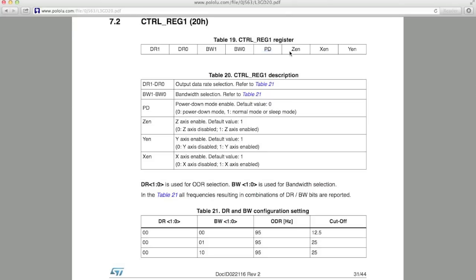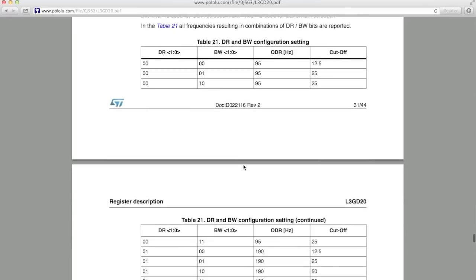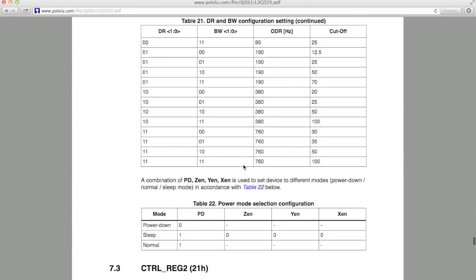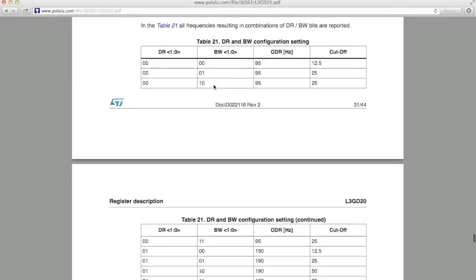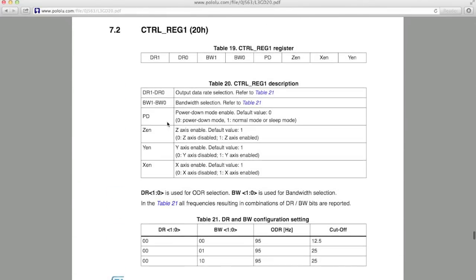Alright, the last 4 bits set the power down mode and toggle the 3 different axes on or off. So, for example, if you wanted to run this gyro at a 190Hz output rate with a cutoff frequency of 50Hz, you'd want to set DR, or the first 2 bits, to 0-1, and BW, or the next 2 bits, to 1-0. And then if you wanted to run in normal mode, you'd set the 5th bit to a 1, and then if you wanted to run with all 3 axes operating, then the last 3 bits would also be 1.